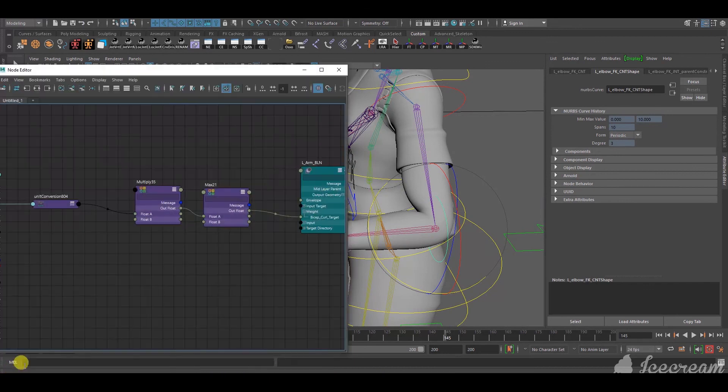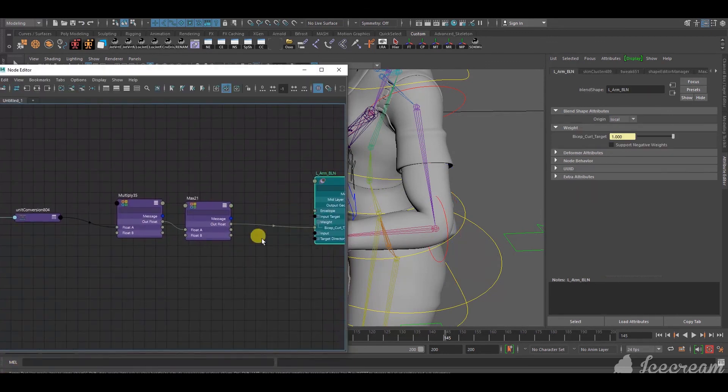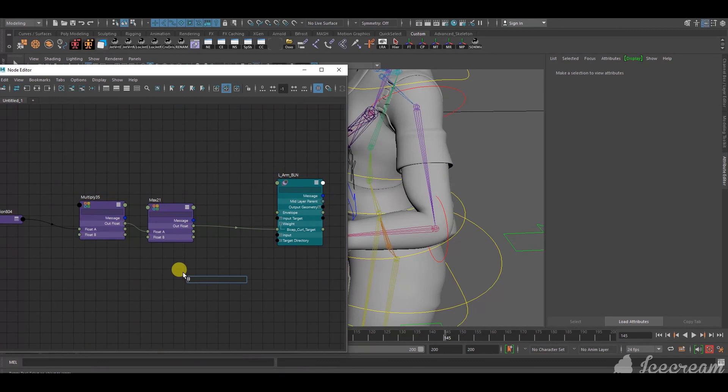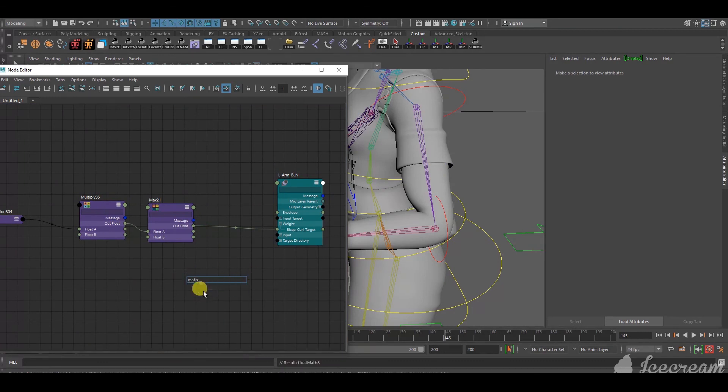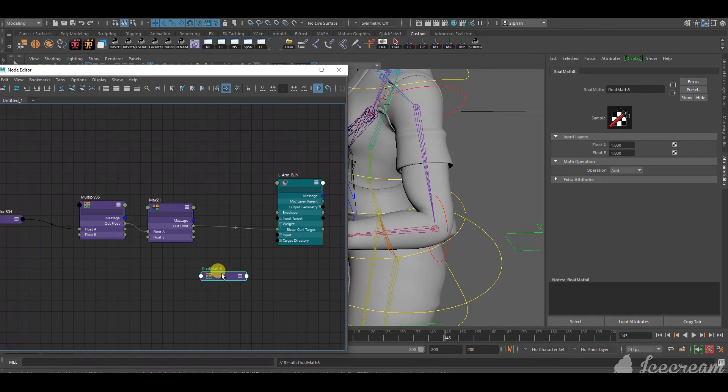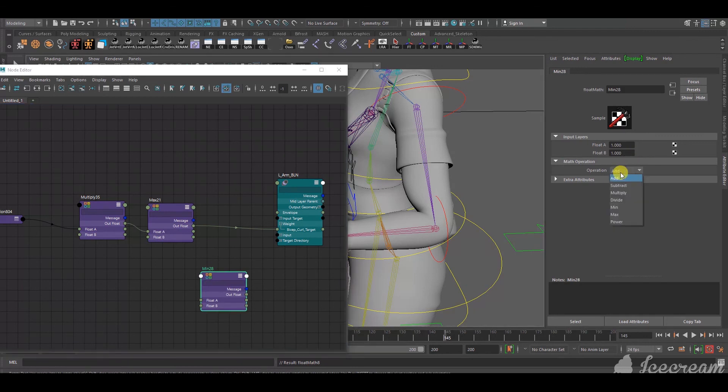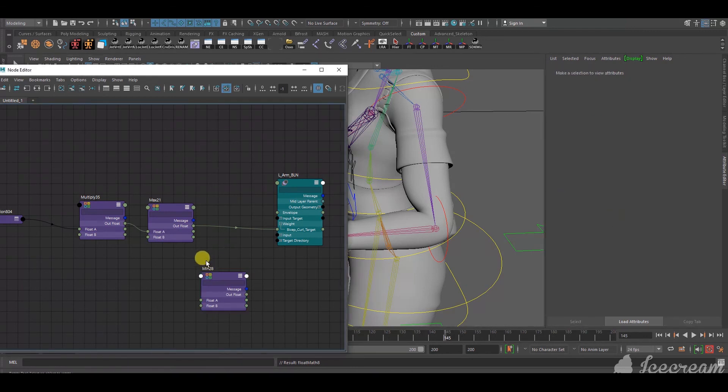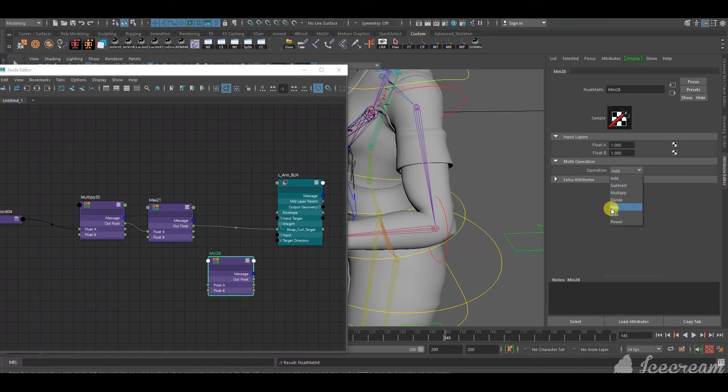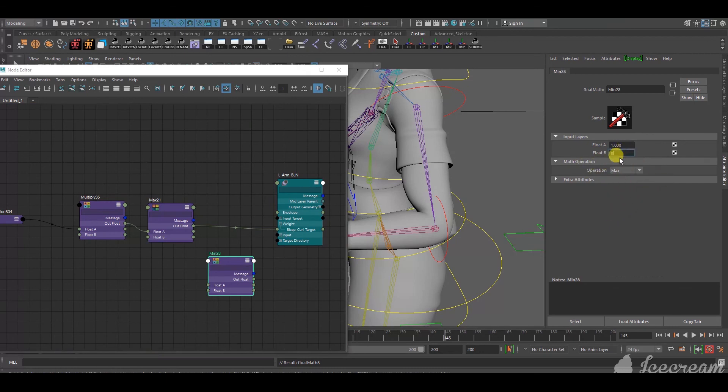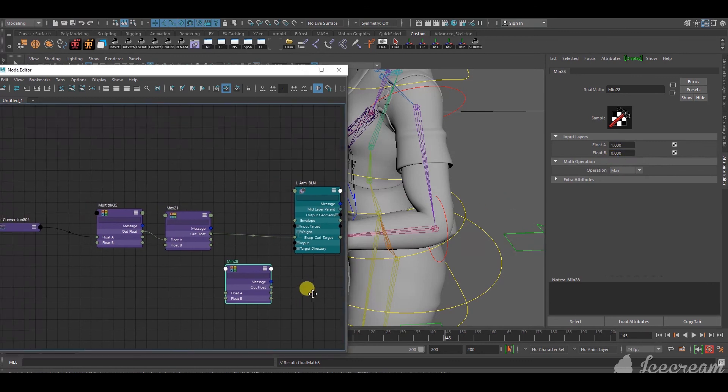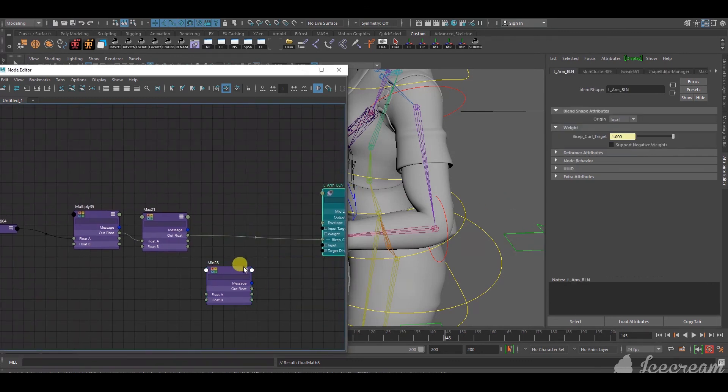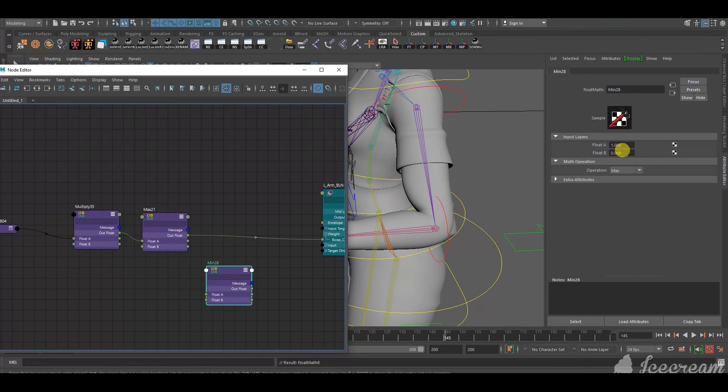So, to do that, we do the exact same thing we did just now, but for a minimum float math. So, we, again, make another tab. Press tab, type in math, select the float math. I'm going to call it min 3, attribute editor. This time, remember the node is named min and we want the minimum value. But, in the attribute editor, we select max. Just forget about this. And then, in the float B, you select put 0. Because, you want the float B is the minimum value that you want. So, 0 to 1. So, I put it at 0.